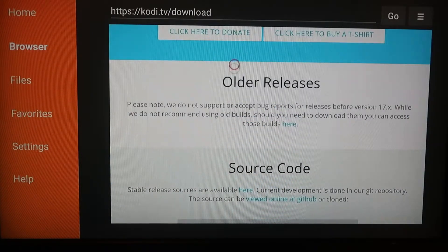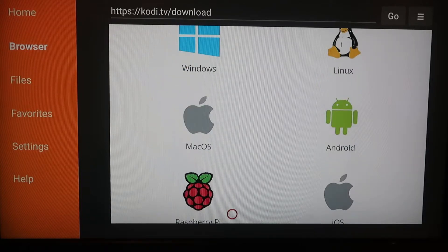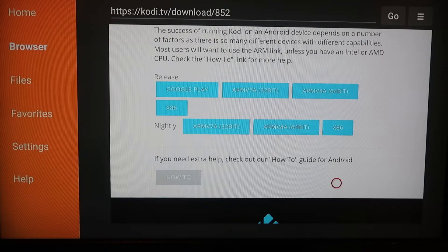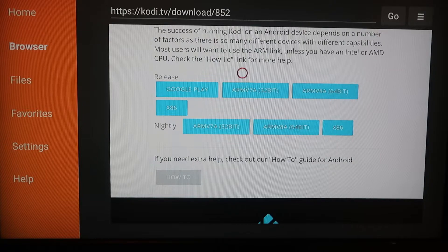Scroll down and click the Android version. Now that you've selected the Android version, go ahead and select the ARMV7a 32-bit option and that will begin downloading.